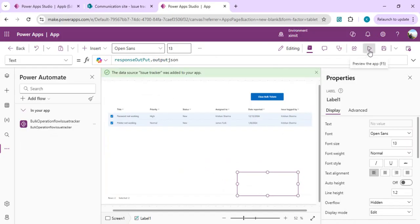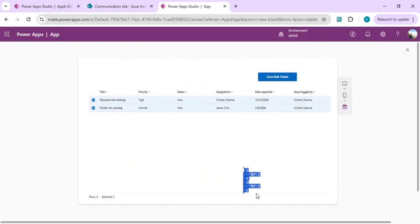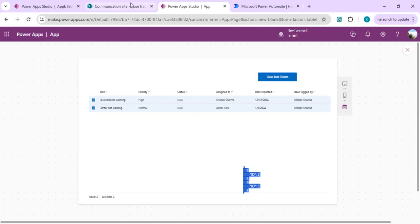We'll run it and click on close bulk ticket. It will call our Power Automate and the response we got matches the input because we didn't do anything on it. You can copy this so we can use it while creating a template for Power Automate in our next step.